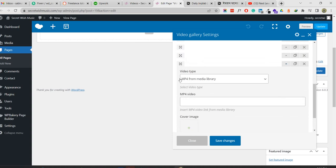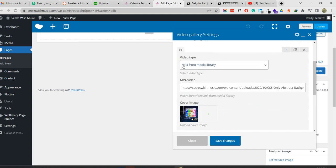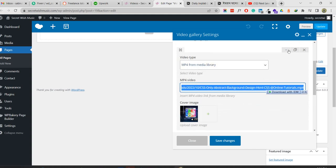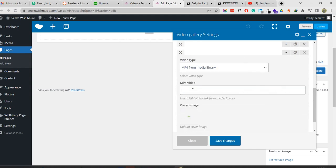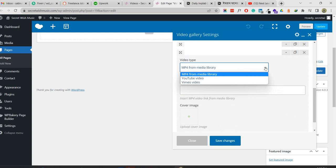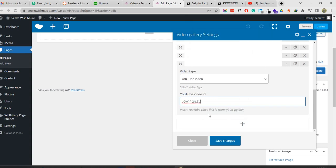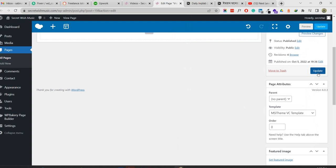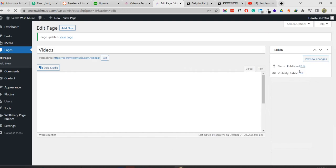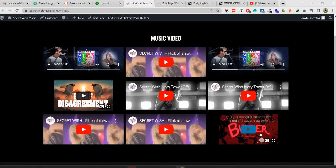The default is MP4 video from media library - you should add the MP4 video URL from the media library. I'm going to add a YouTube video instead. I select YouTube video, and you see it asks to insert the YouTube video link ID. I'm going to paste the ID here and save. I should update - let me update it. Now I'm reloading the page and there will be another YouTube video.